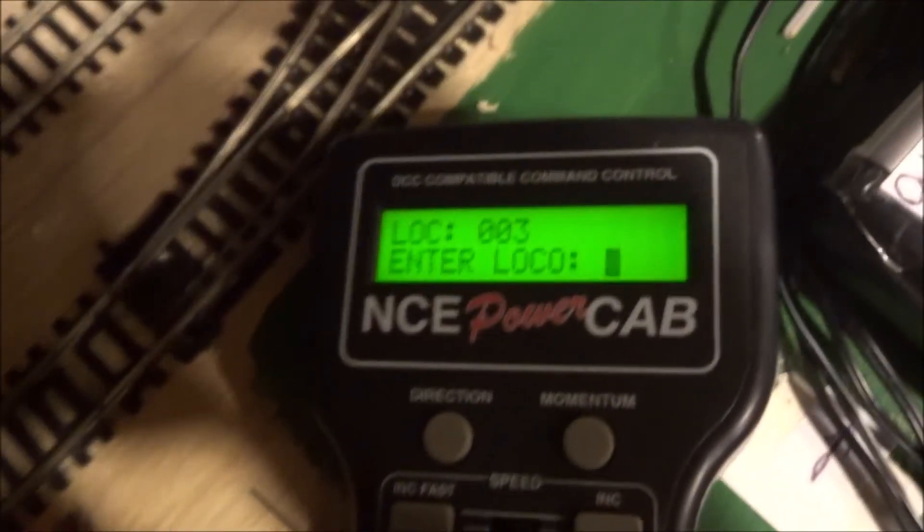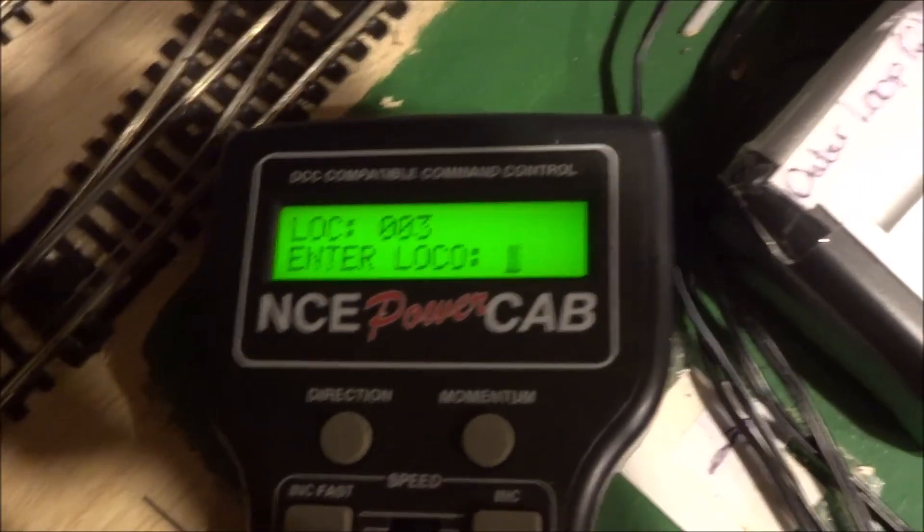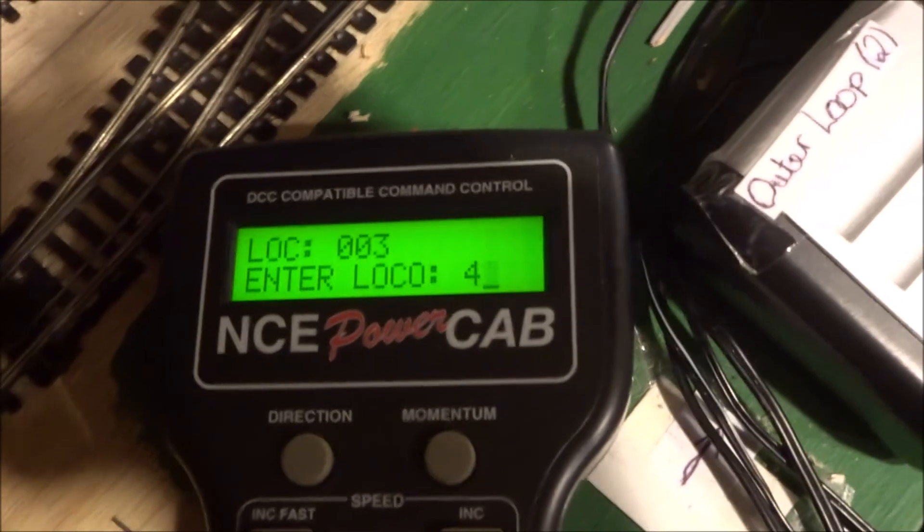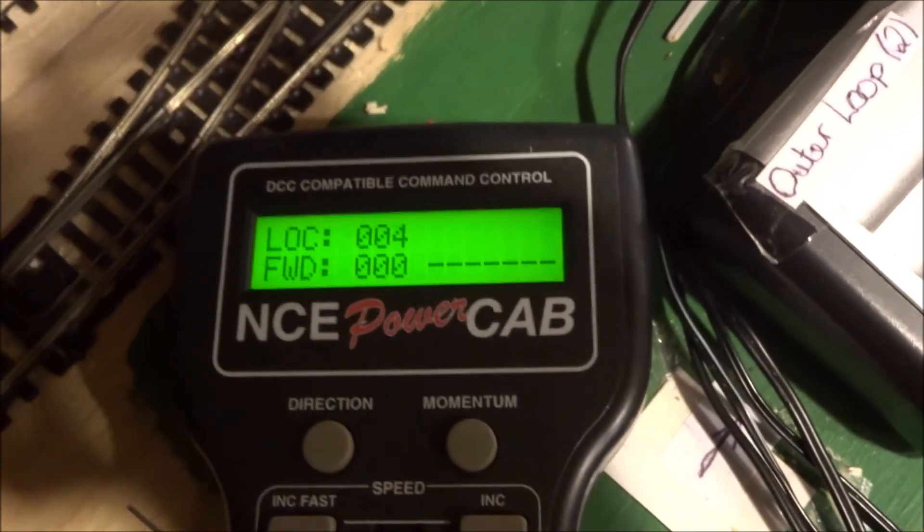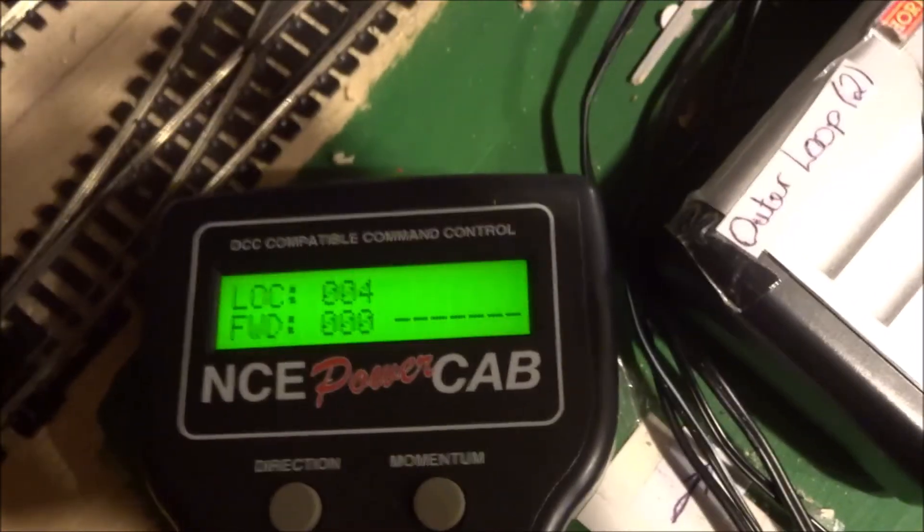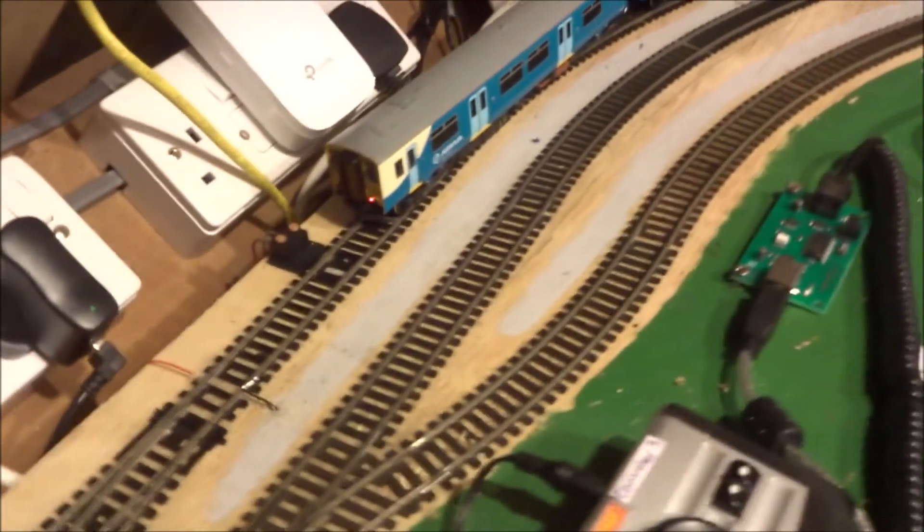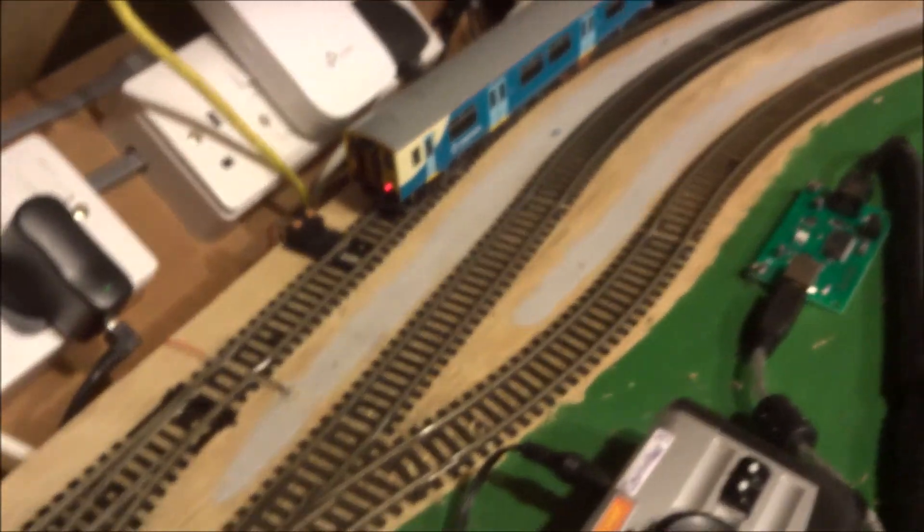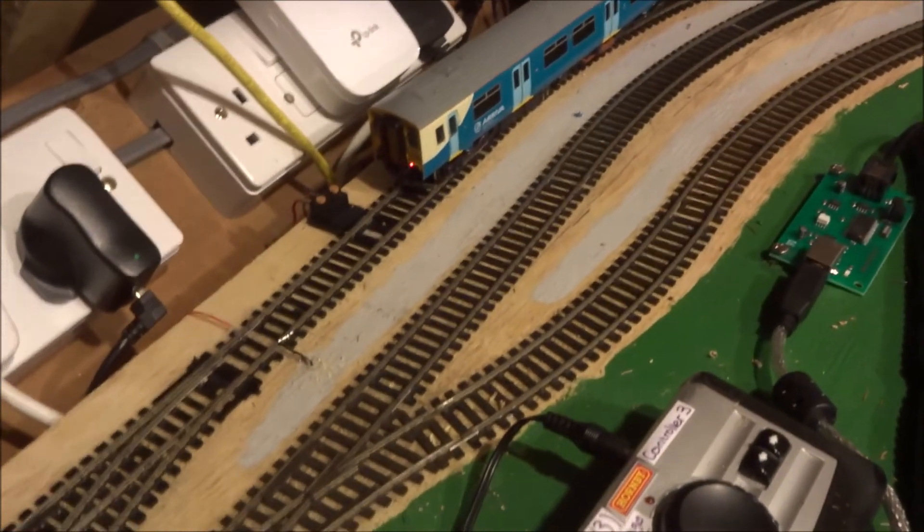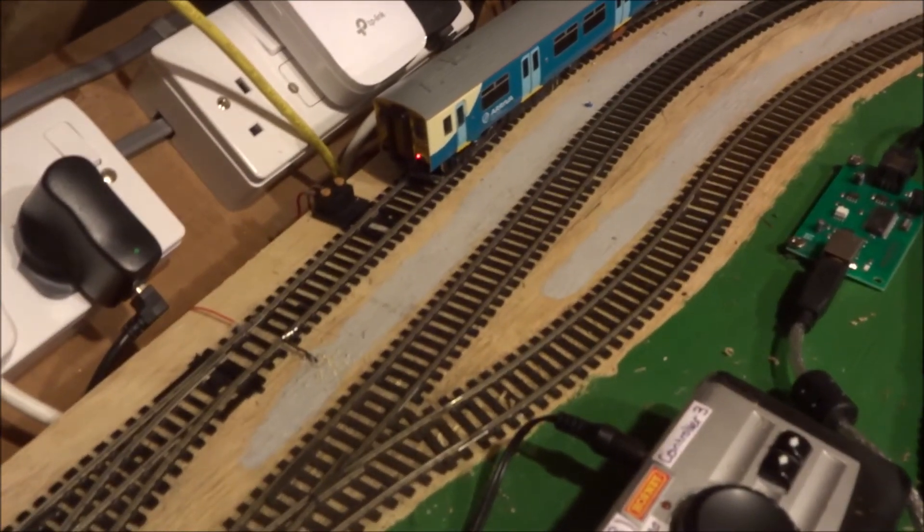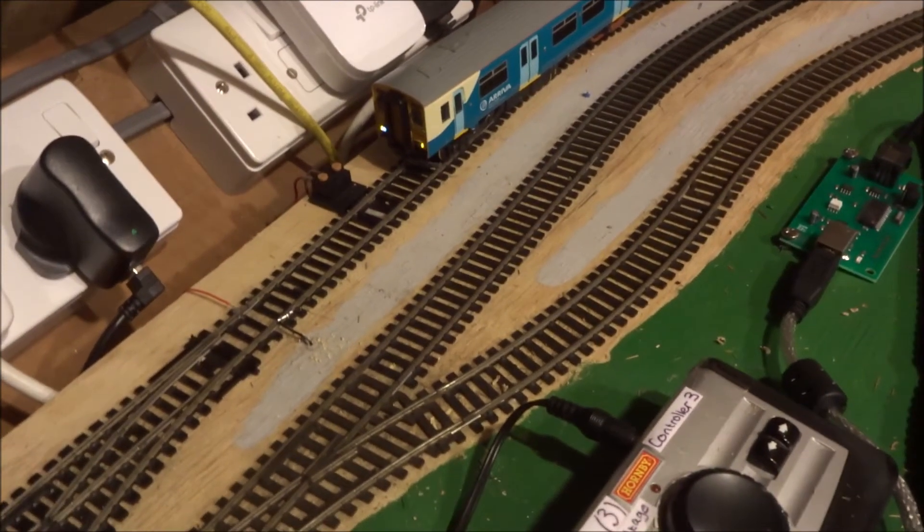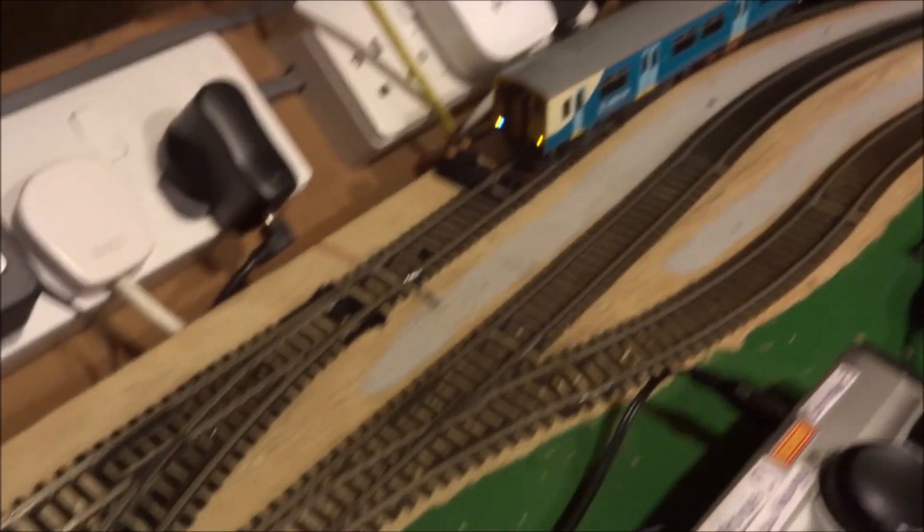And you can change back. Just going select loco. Into loco. It's loco number four. And got the train selected. Get it moving.